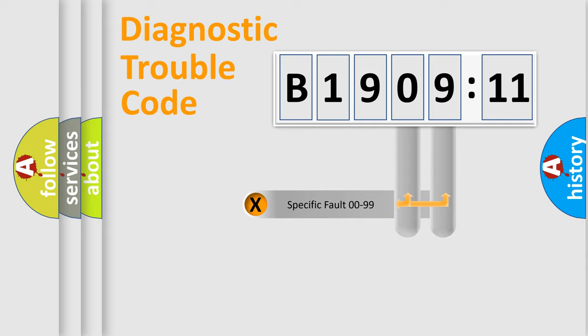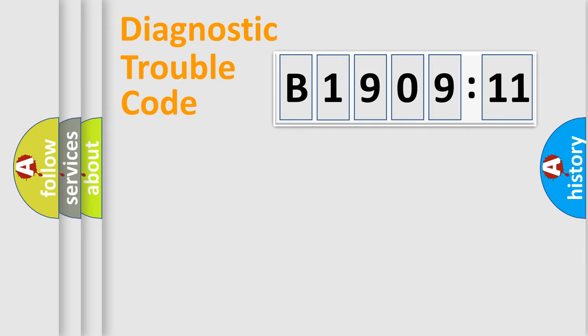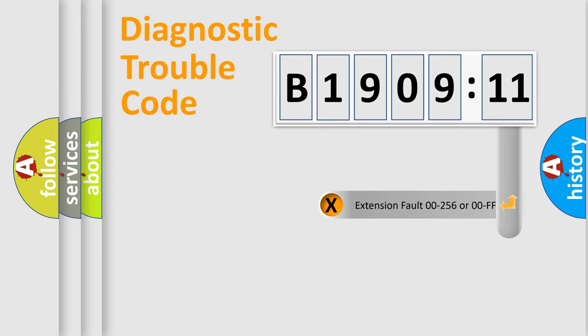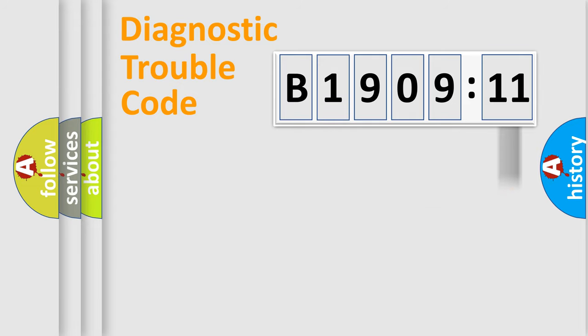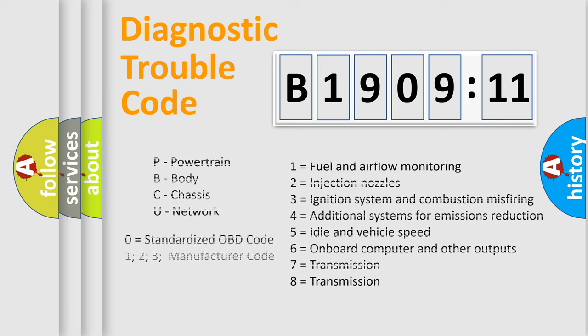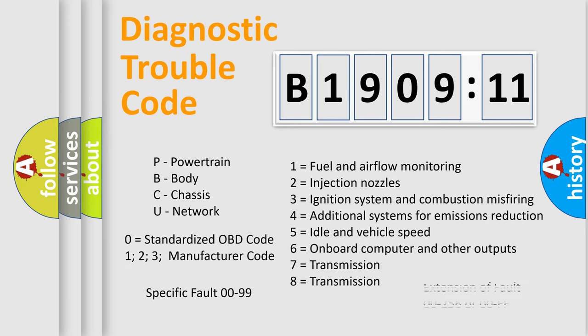Only the last two characters define the specific fault of the group. The add-on to the error code serves to specify the status in more detail, for example, short to the ground. Let's not forget that such a division is valid only if the second character code is expressed by the number zero.